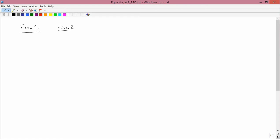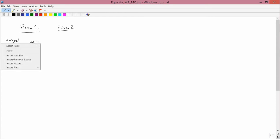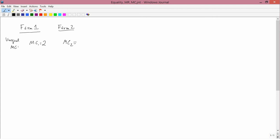The proof goes in the same kind of way as the other proofs. Suppose you had unequal marginal cost — say marginal cost in Farm 1 was $2 and marginal cost in Farm 2 was $6. The units of marginal cost are dollars per bushel. I want to claim that the firm is doing something wrong.